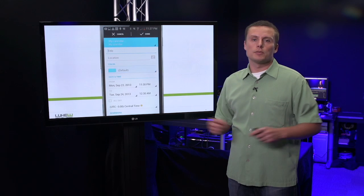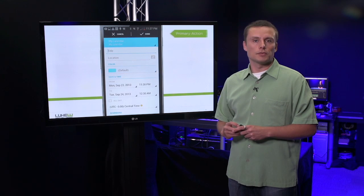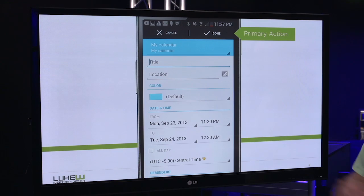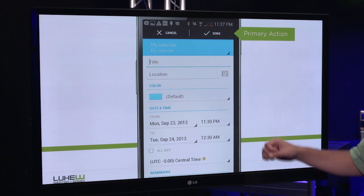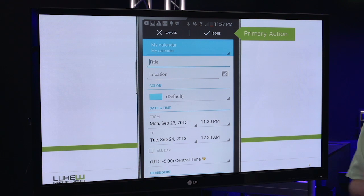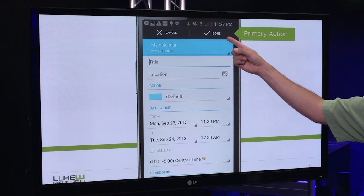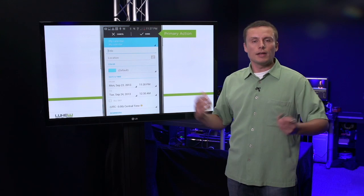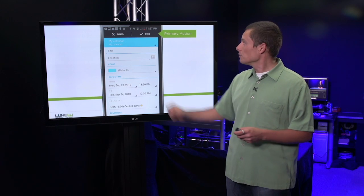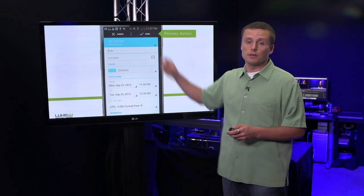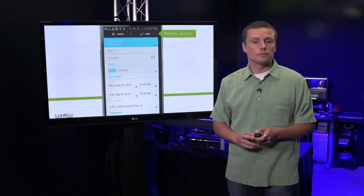This also happens on more complex forms. Lots of elements and header graphics can all call more attention to themselves than the primary action is getting, thereby not allowing people to know how they can actually be done with this page.